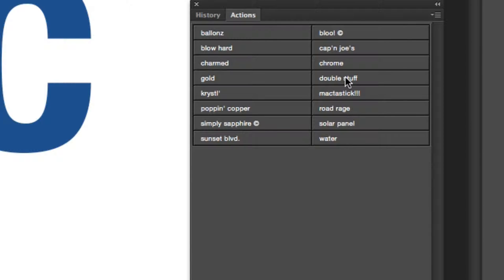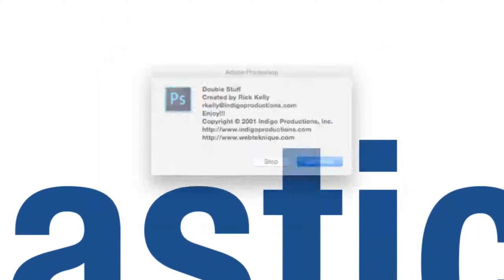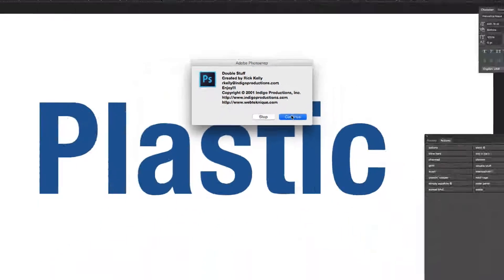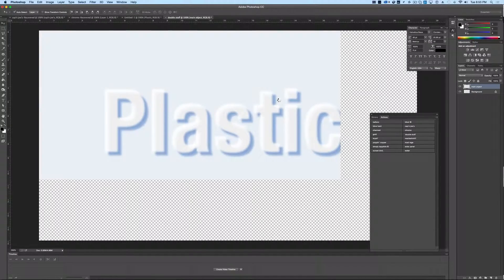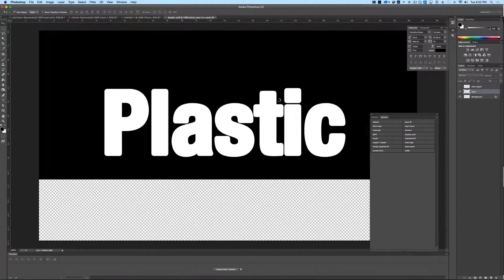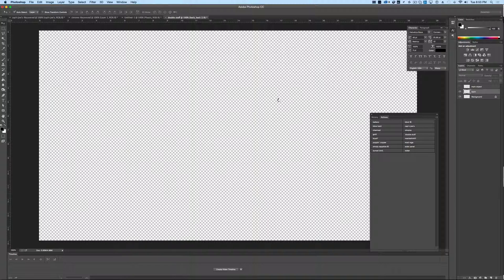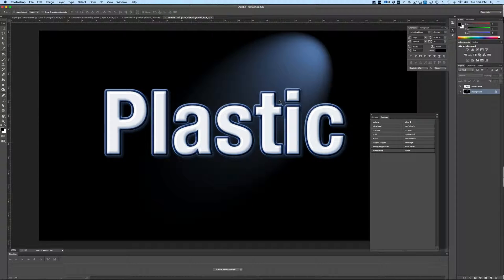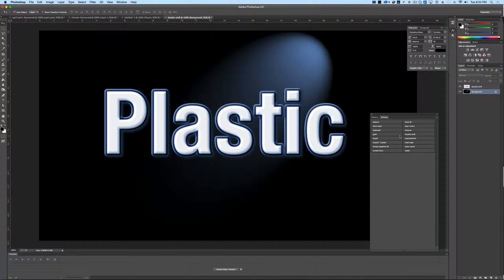All you have to do is come over and choose the Double Stuff action, click the button, hit continue, and you'll see that it goes through the process for you of adding all the different effects and layer stylings, puts together your plastic text, and adds your background. That's how simple it is to create the plastic text effect using our Photoshop actions.